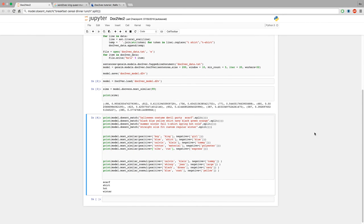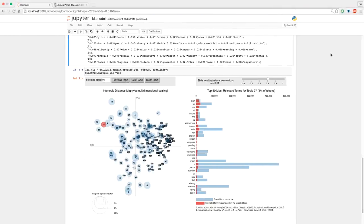This was all unsupervised — we didn't tell it what color was, didn't define what hot or cold meant, didn't say what a season is or isn't, and didn't say Calvin Klein is a company or Tommy Hilfiger is also a brand. We just gave it a bunch of text and it figured it out. And that's it — this is my tutorial. Thanks for your time and have a nice day.